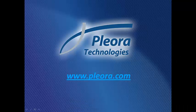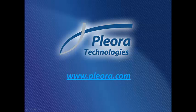Pleora's eBus SDK works seamlessly with our GigEVision and USB3Vision video interfaces, as well as standards-compliant products from other manufacturers. For more information about the eBus SDK and Pleora's DirectShow Filter, please join us at www.pleora.com.